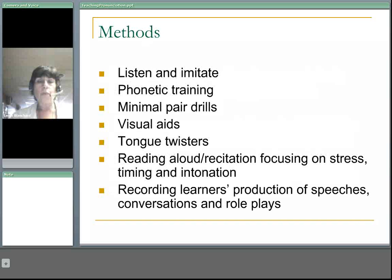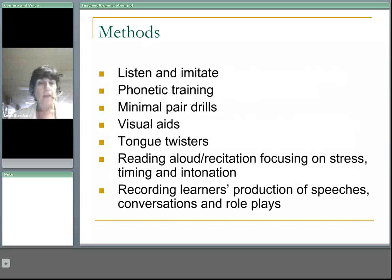Also, recording learners' production of speeches, conversations, and role play is very helpful for students to listen to their own speech patterns.